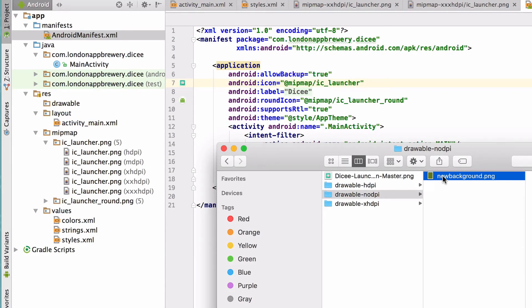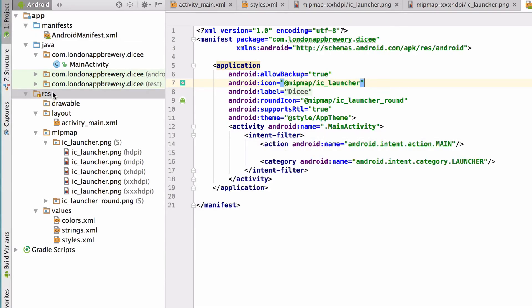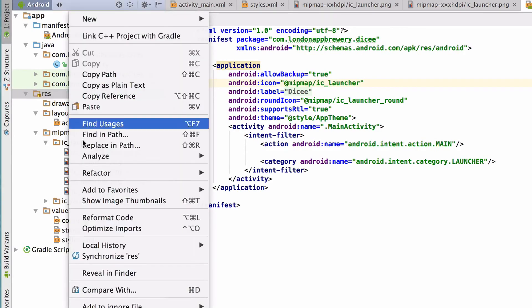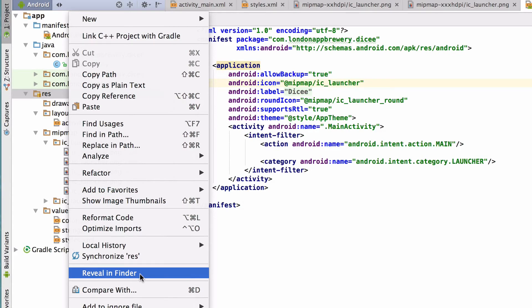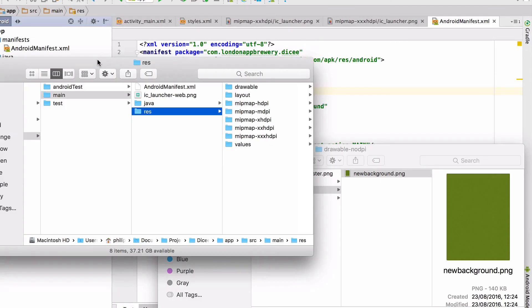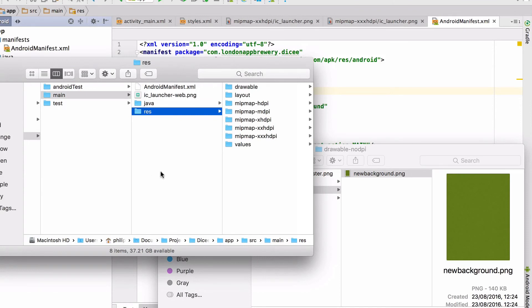So how do we know what the correct folder is for our Android app? In the project pane inside Android Studio, right click on the res directory and choose reveal in finder if you're using a Mac. If you're using a Windows machine, this part of the menu will read show in explorer.